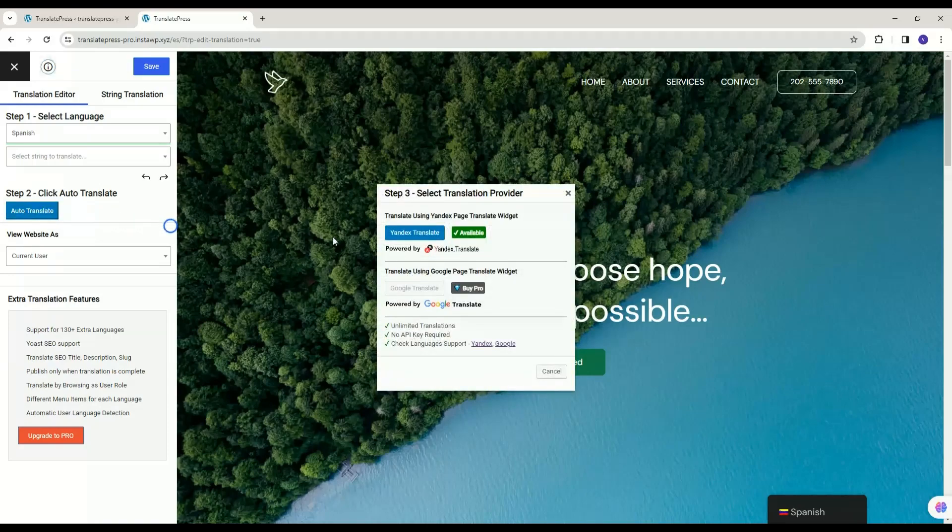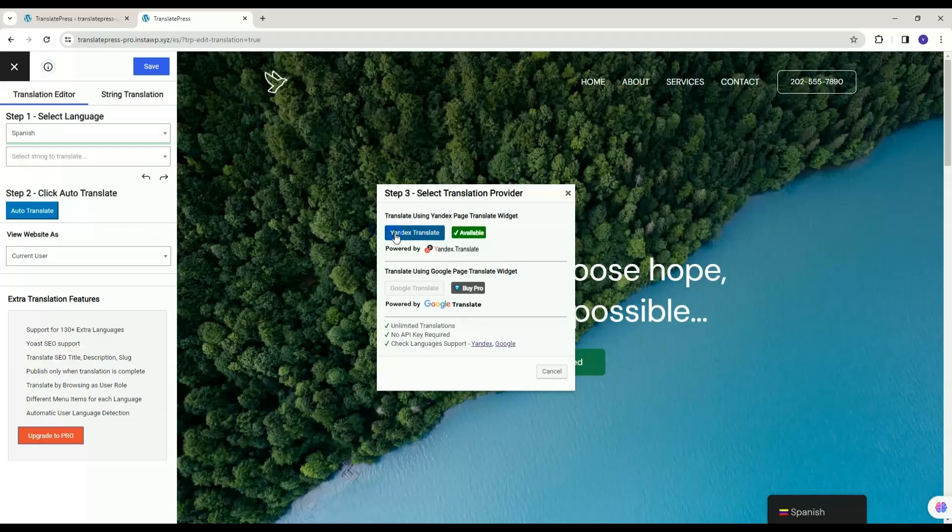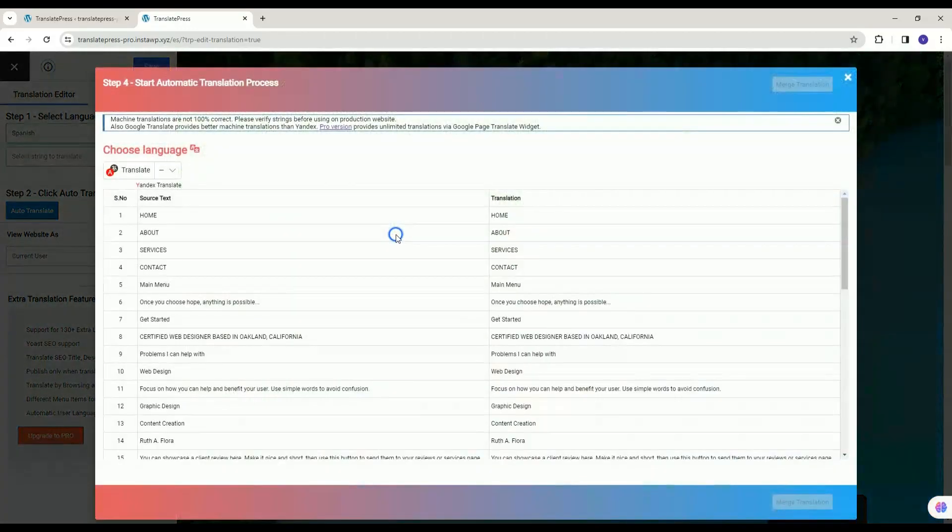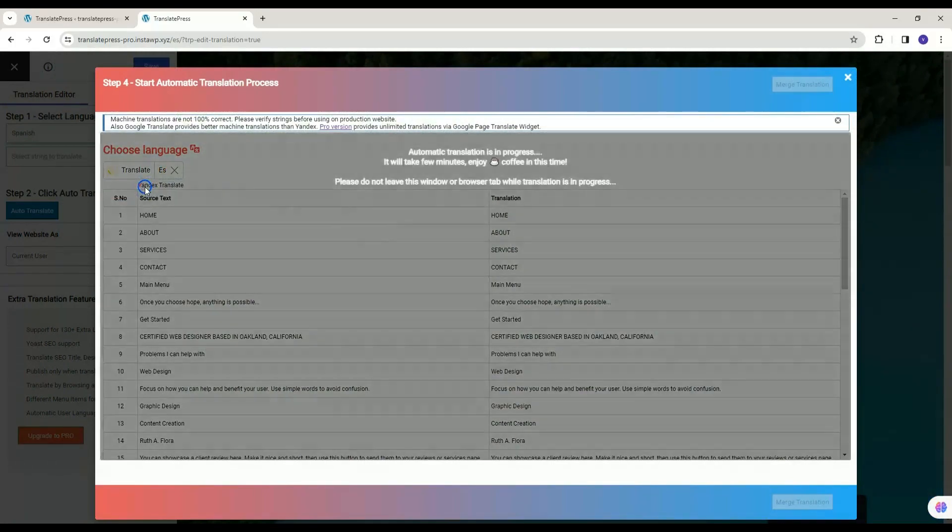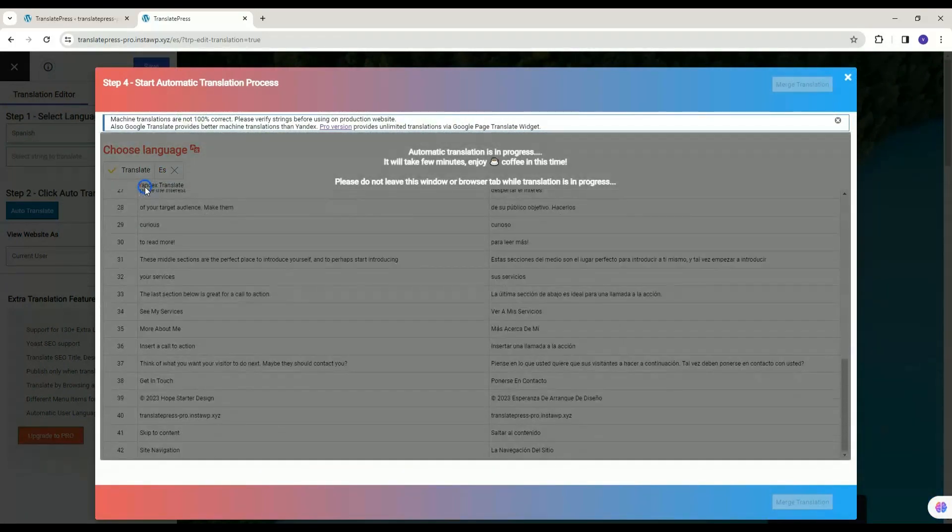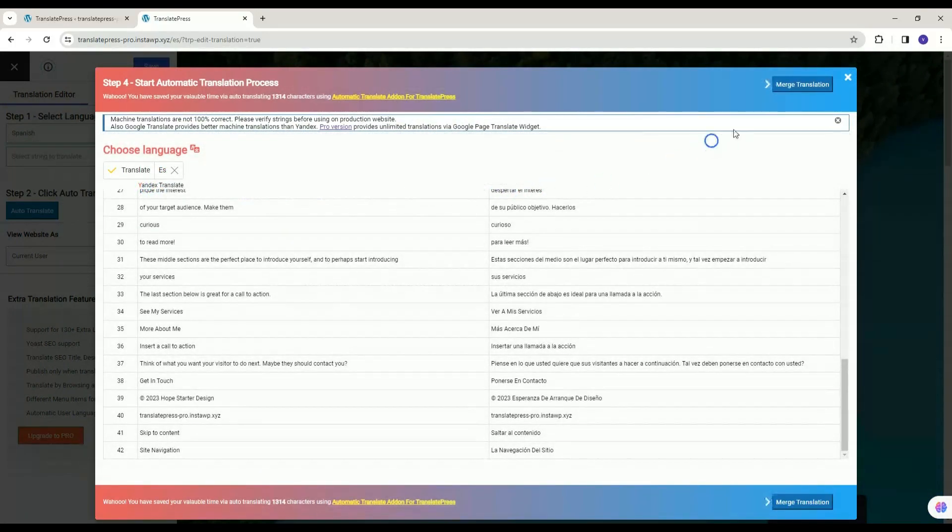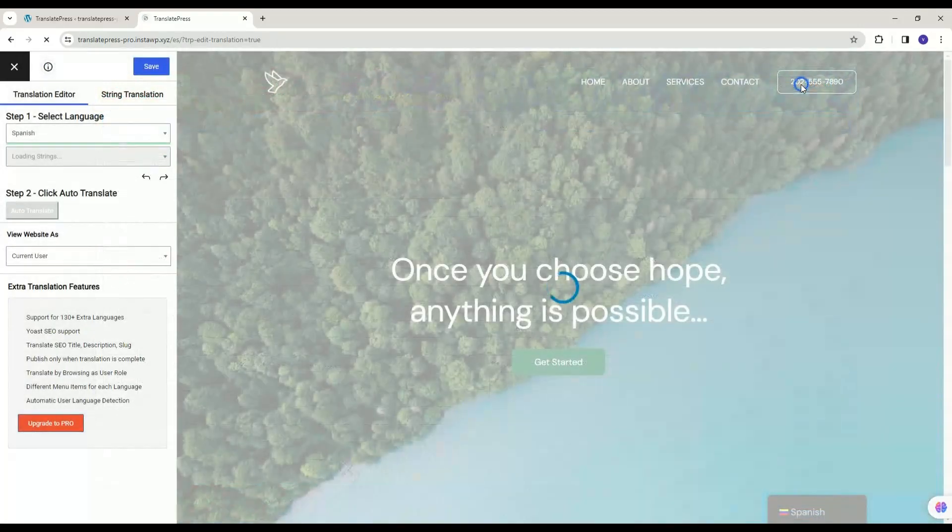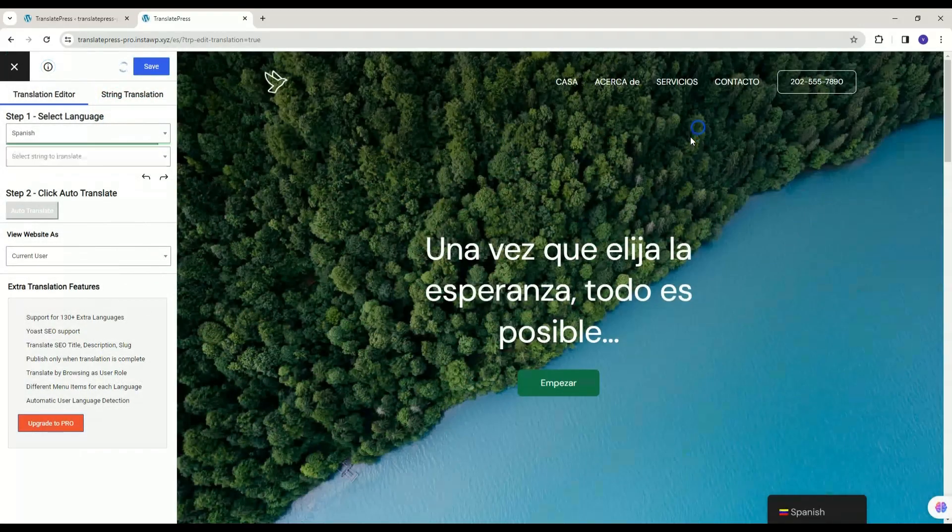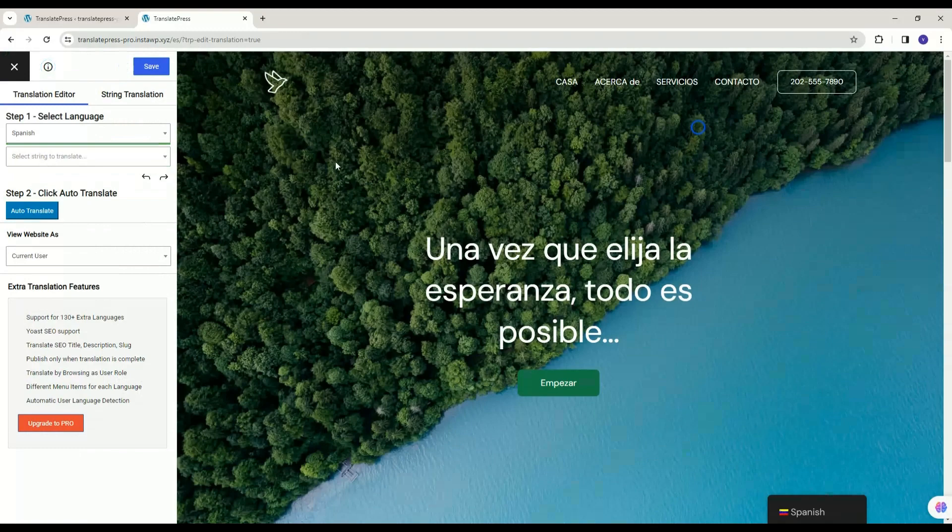Then a pop-up for translation provider will open. Click on Yandex Translator button. Select the language to translate. Your translation is in processing. Click on Merge Translation button. And then click on Save button to save your translation.